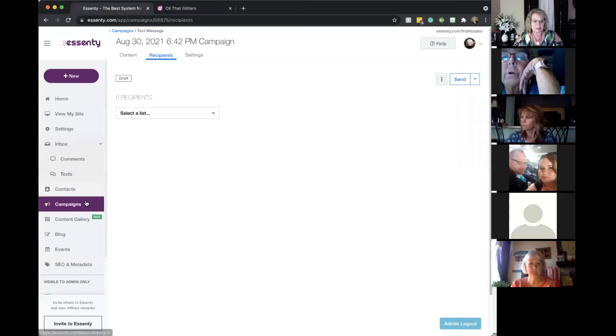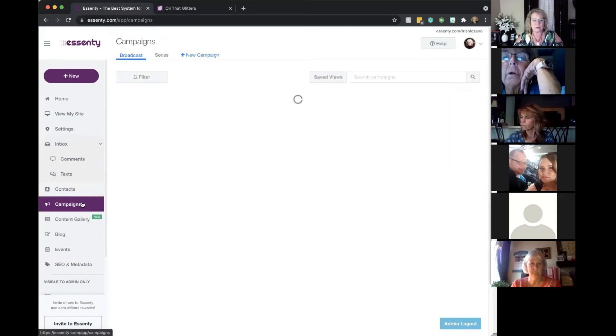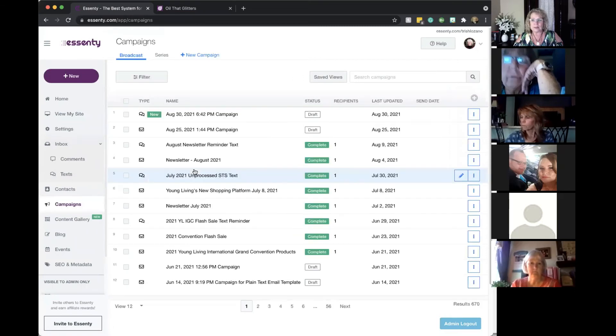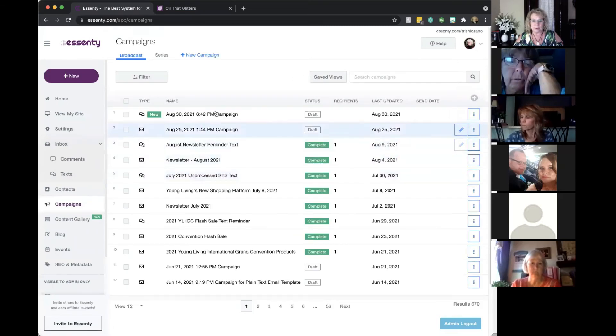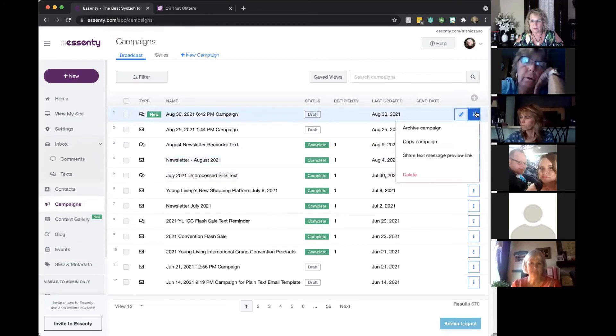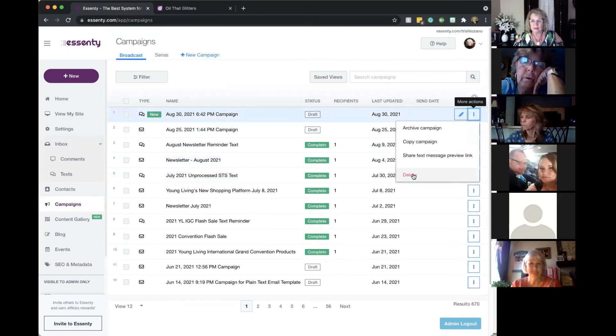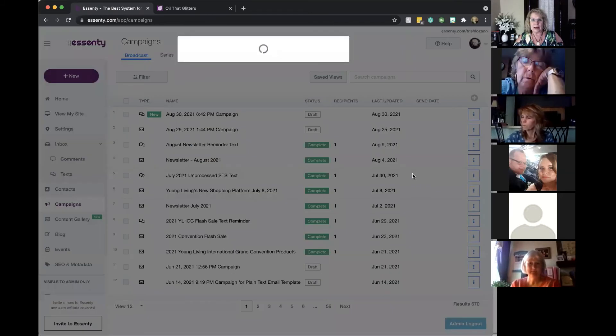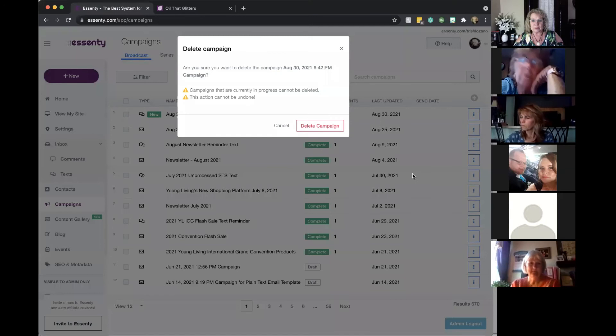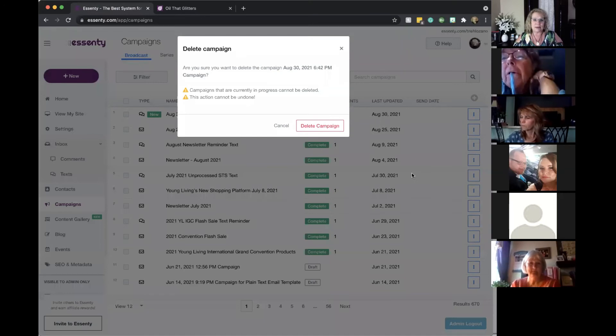So that is how simple that is. Now as far as that campaign goes that I just did in Trish's account, I'm going to get rid of it real quick so it doesn't muddle up her back office because I just wanted to show really quick how to send a text to everybody and kind of give you an idea of what to say.